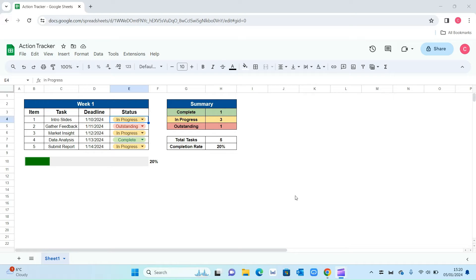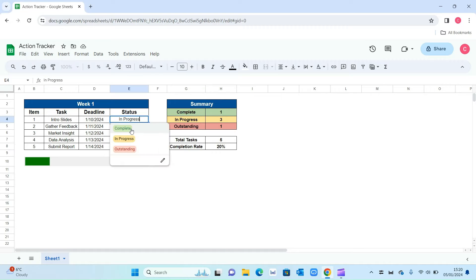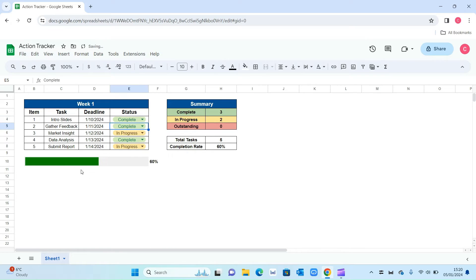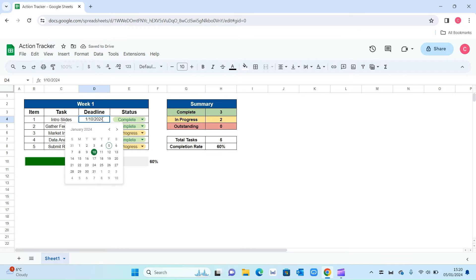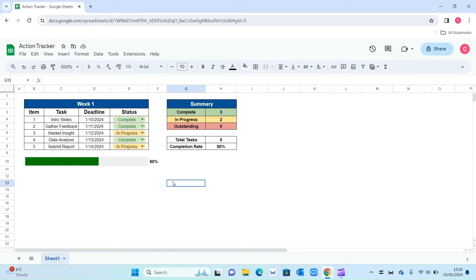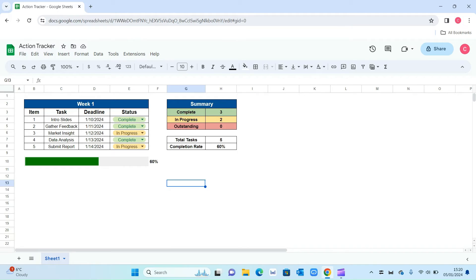Hey friends, in this video I'll be showing you how to create an action tracker within Google Sheets. Every time you change your status to complete, the progress bar on the bottom will automatically update. You've also got a deadline section which will automatically pop up, and on the right hand side we've got a summary section which summarizes everything based on your inputs in the table. So let's get straight into it.